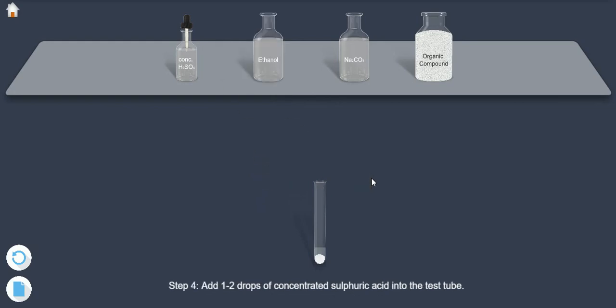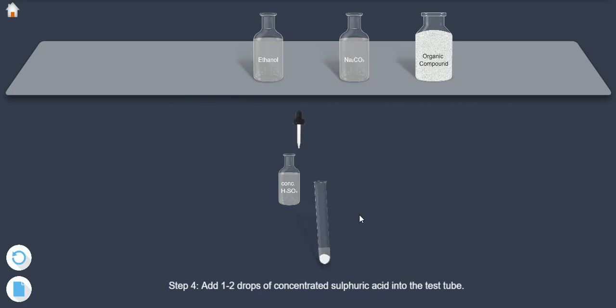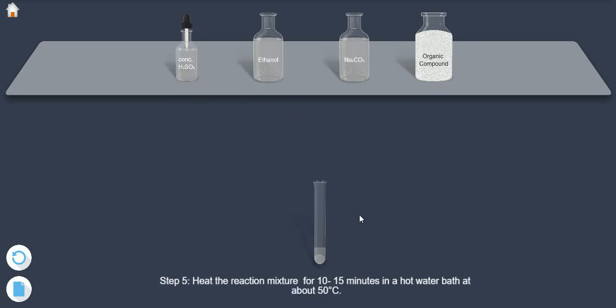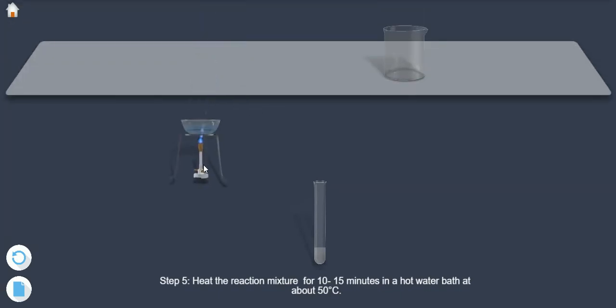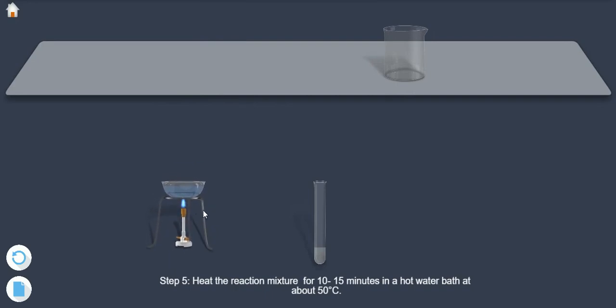Step 4: Add 1 to 2 drops of concentrated sulphuric acid into the test tube. Step 5: Heat the reaction mixture for 10 to 15 minutes in a hot water bath at about 50 degrees centigrade.